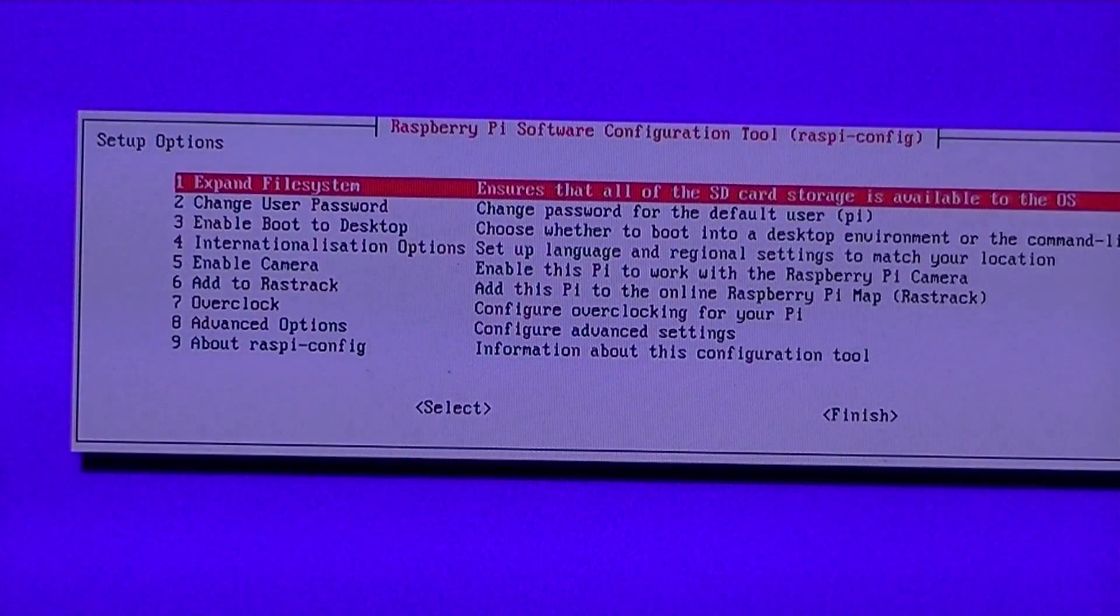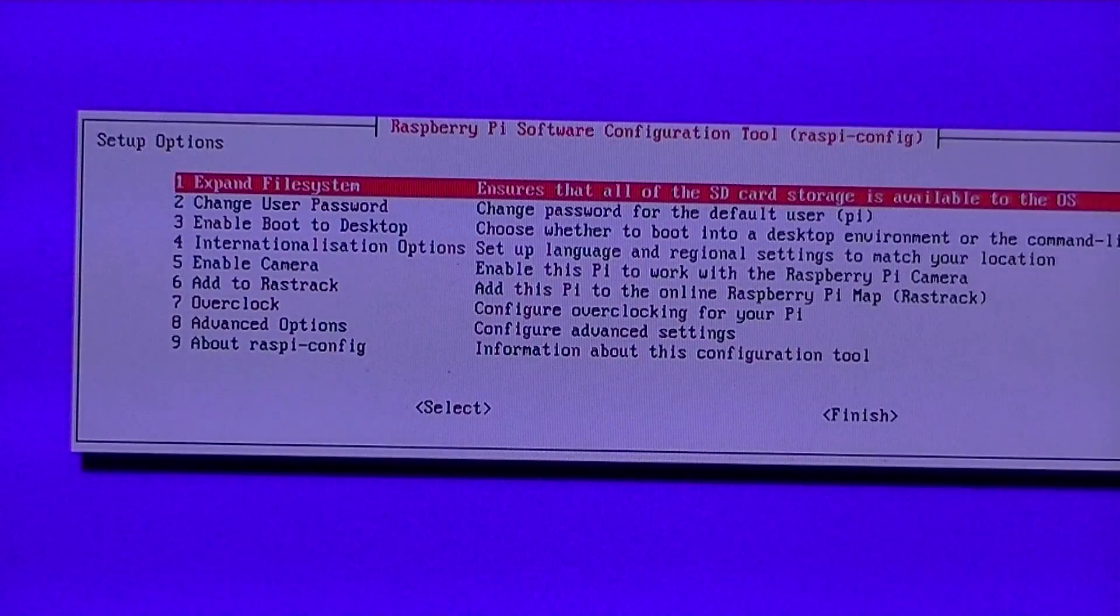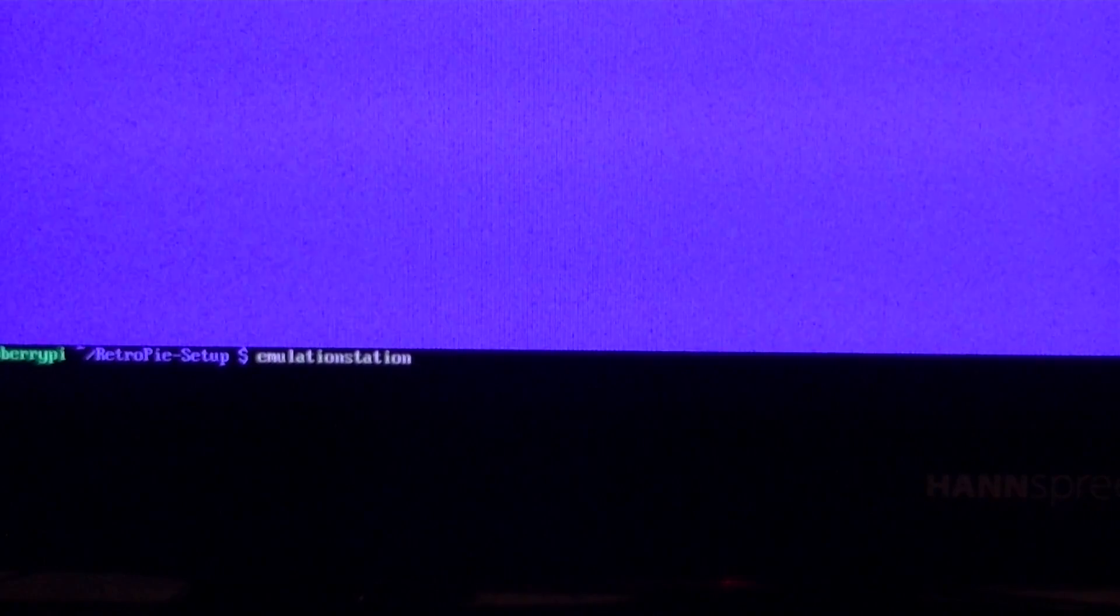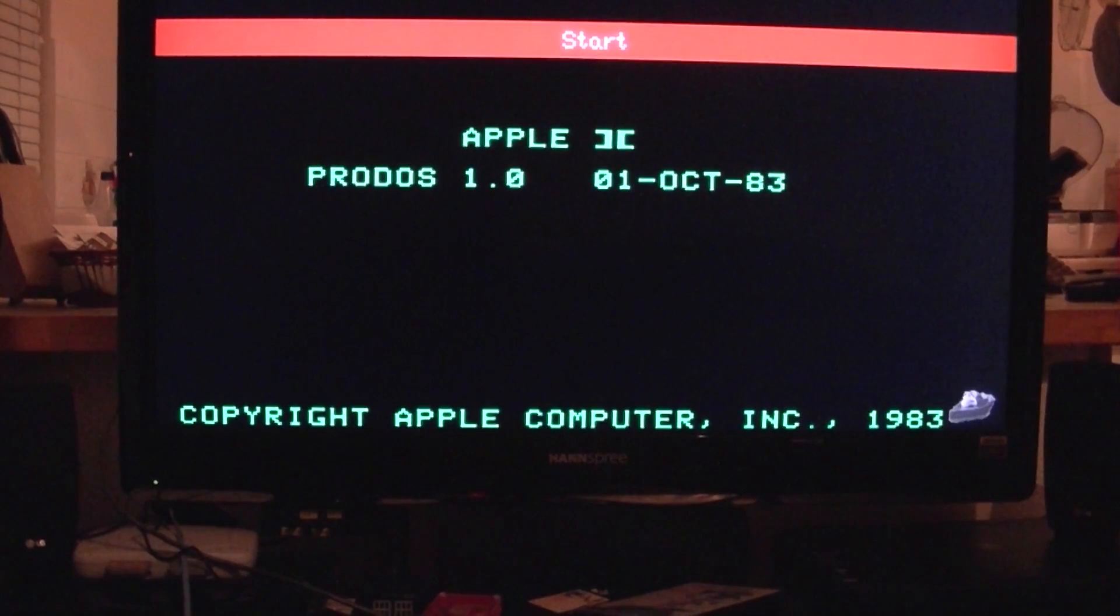The first option is pretty much the one that you want. It says expand file system. It ensures that all of the SD card storage is available to the operating system. You want to hit enter on that. It will do its thing. The boot partition has been resized. That is pretty much all you need to know.